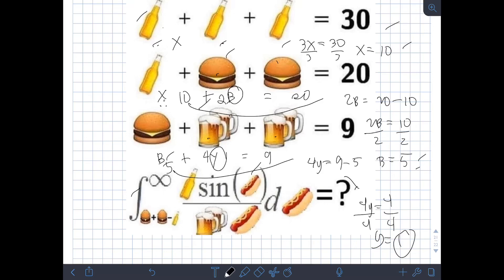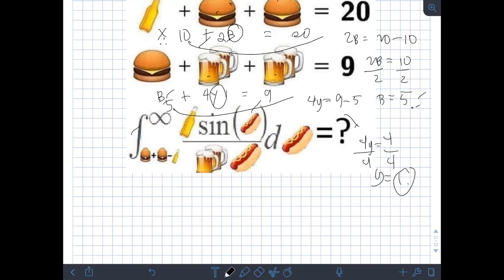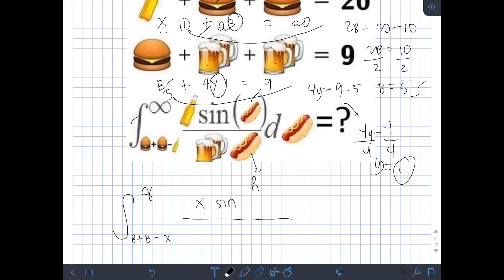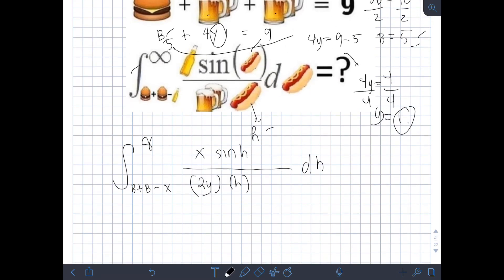Now that we know all the values — glass of beer x = 10, burger b = 5, and mug of beer y = 1 — we can proceed to the actual question. Denoting the hotdog sandwich as h, and substituting all object values into the question, we have the integral from (b + b − x) to infinity of x · sin(h) / (2y · h) dh.